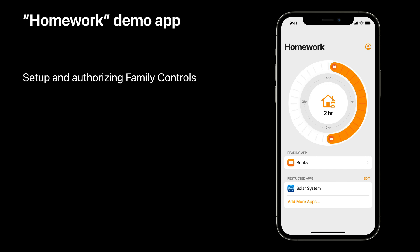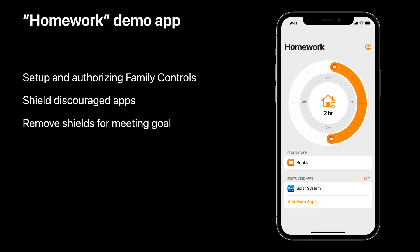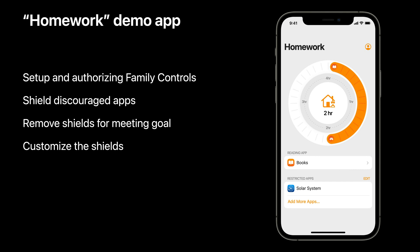First, I'll walk you through requesting authorization for family controls. Next up, I'll shield the discouraged apps selected by the Guardian on a reoccurring schedule. Then, I'll show you how to remove those shields after accumulating enough encouraged app usage. Finally, I'll customize the shields used by Homework to fit the app's branding and functionality.